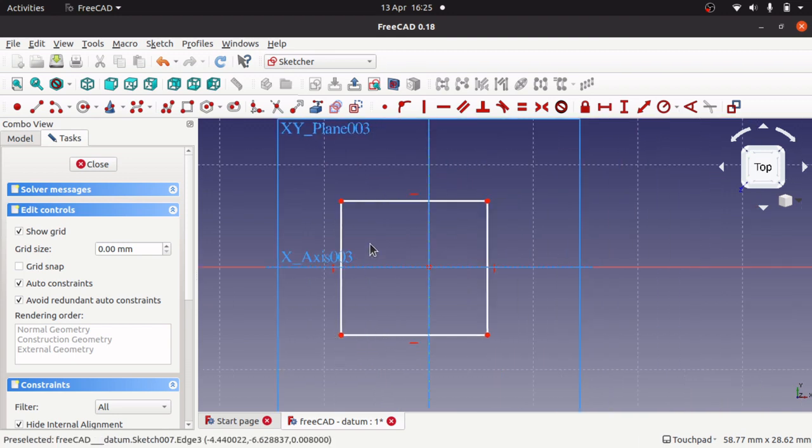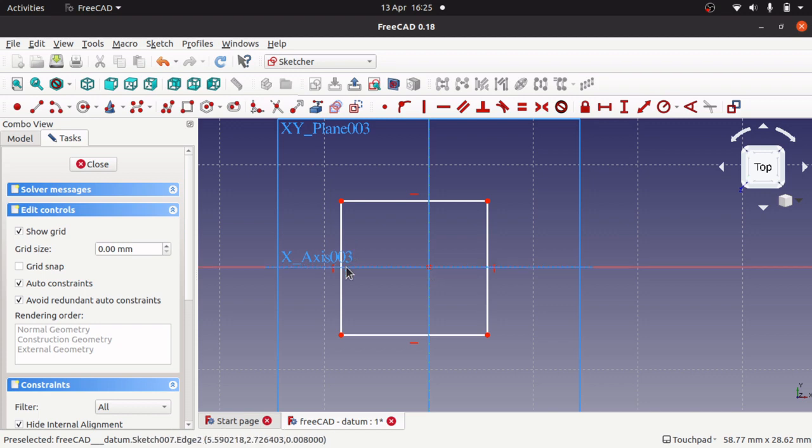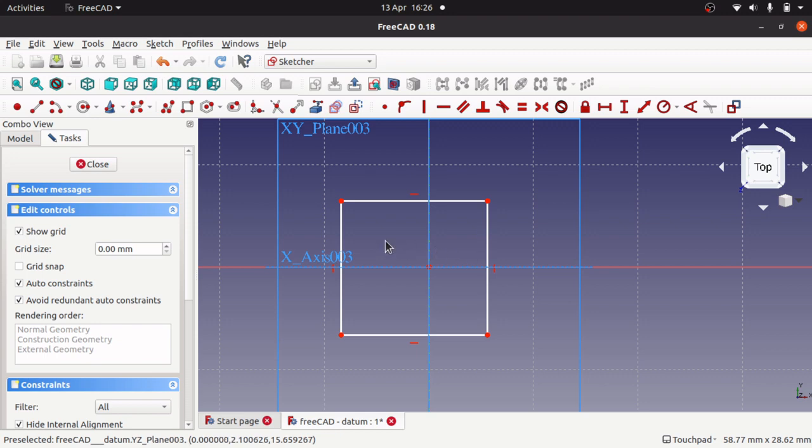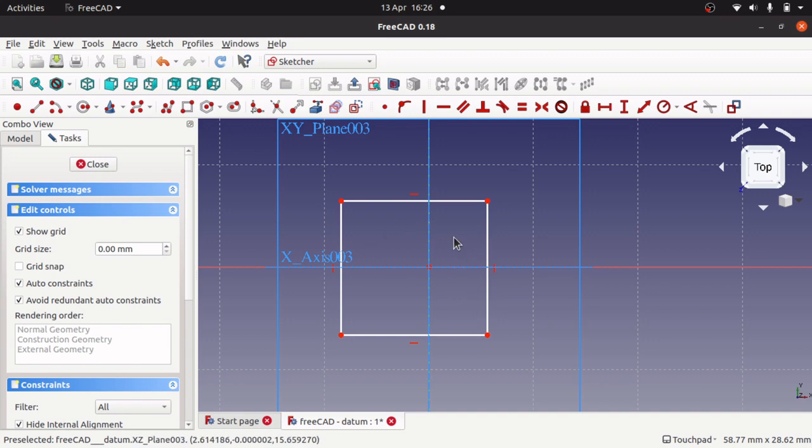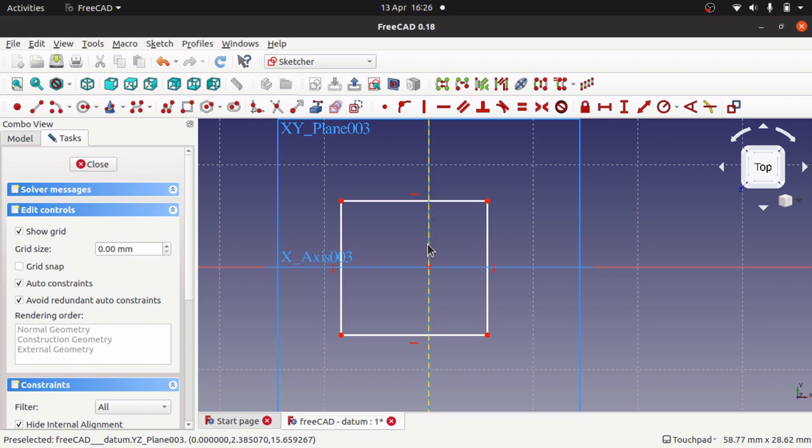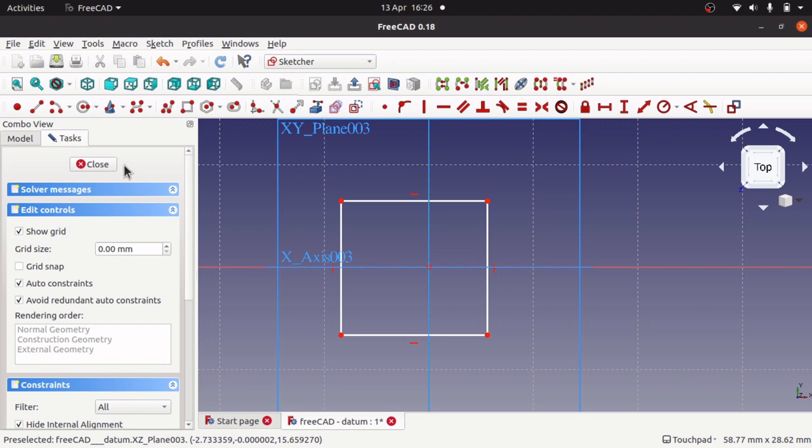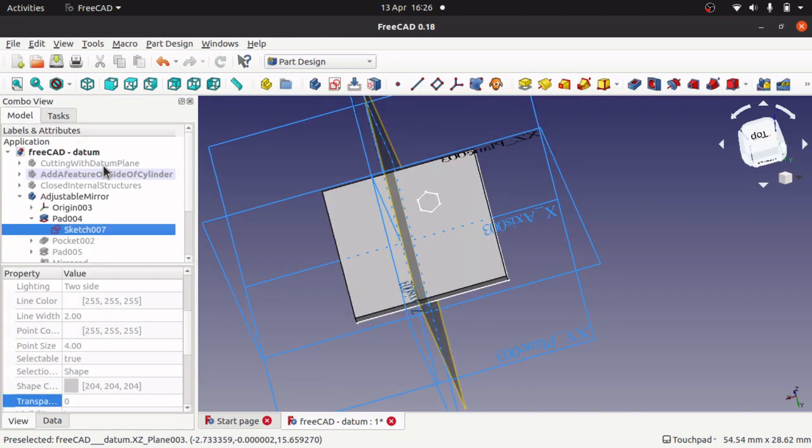Adjustable mirror. Now this one is, I came across this a couple of days back actually. I was trying to figure out a way around my sloppiness for not constraining sketches. And I've recreated what's actually happened, what the problem I had.